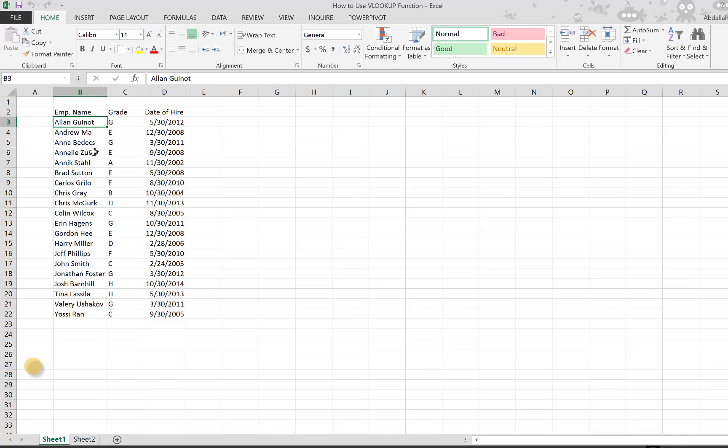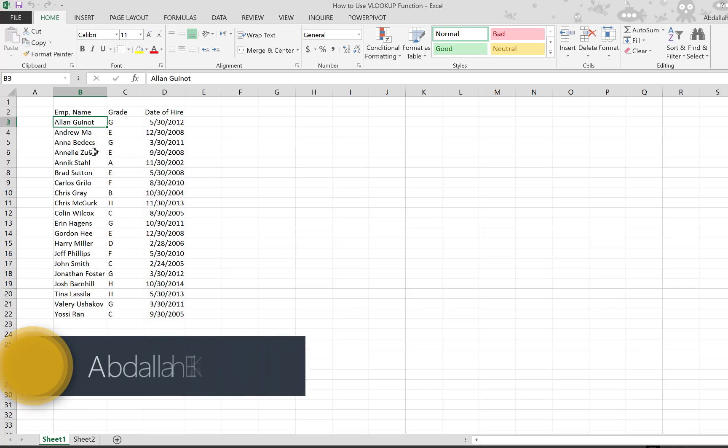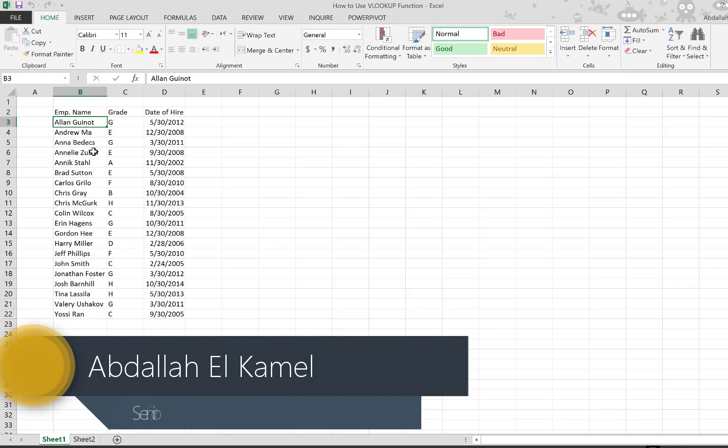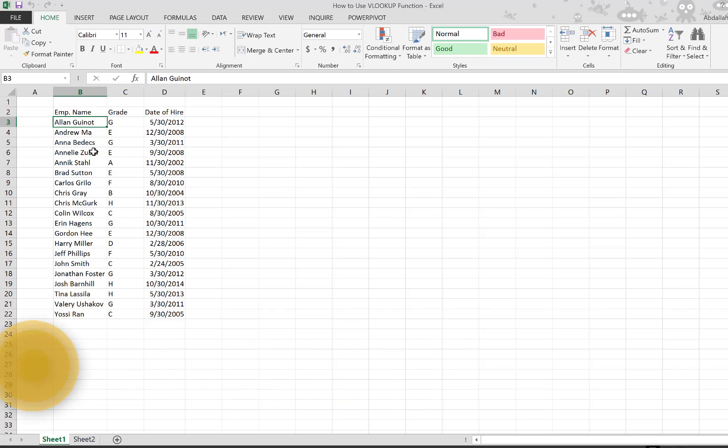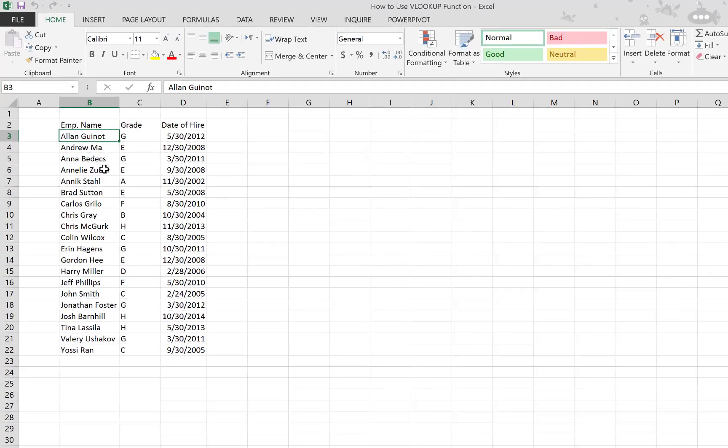Hello and welcome to my channel. My name is Abdallah Al-Kaman and today I'm going to show you how to use the VLOOKUP function in Excel. The best way to show you is to work on an example.